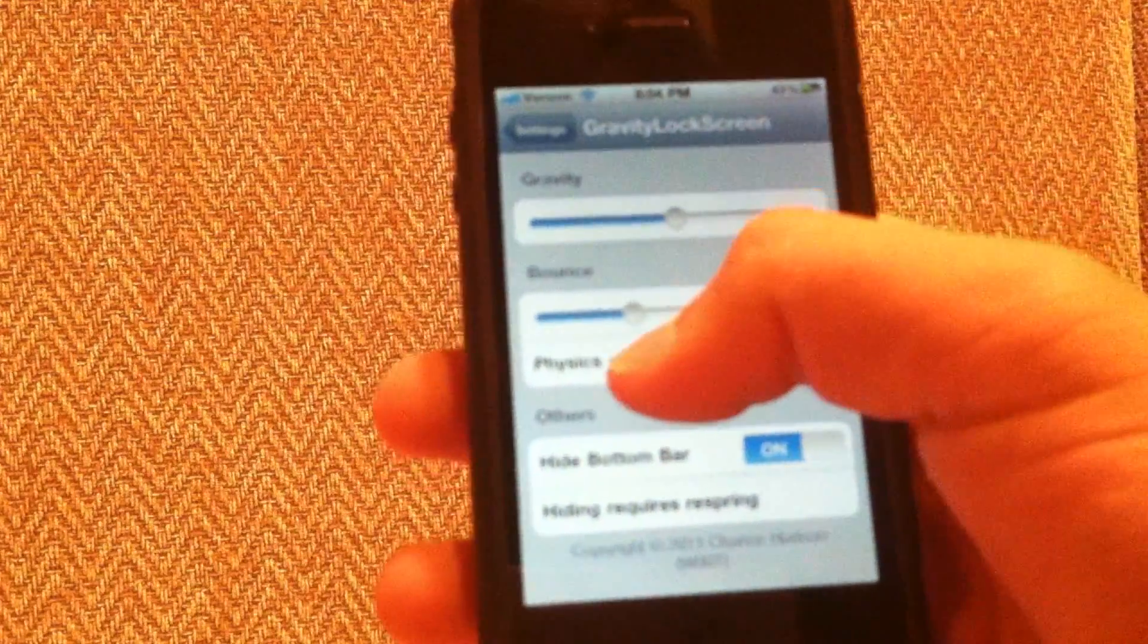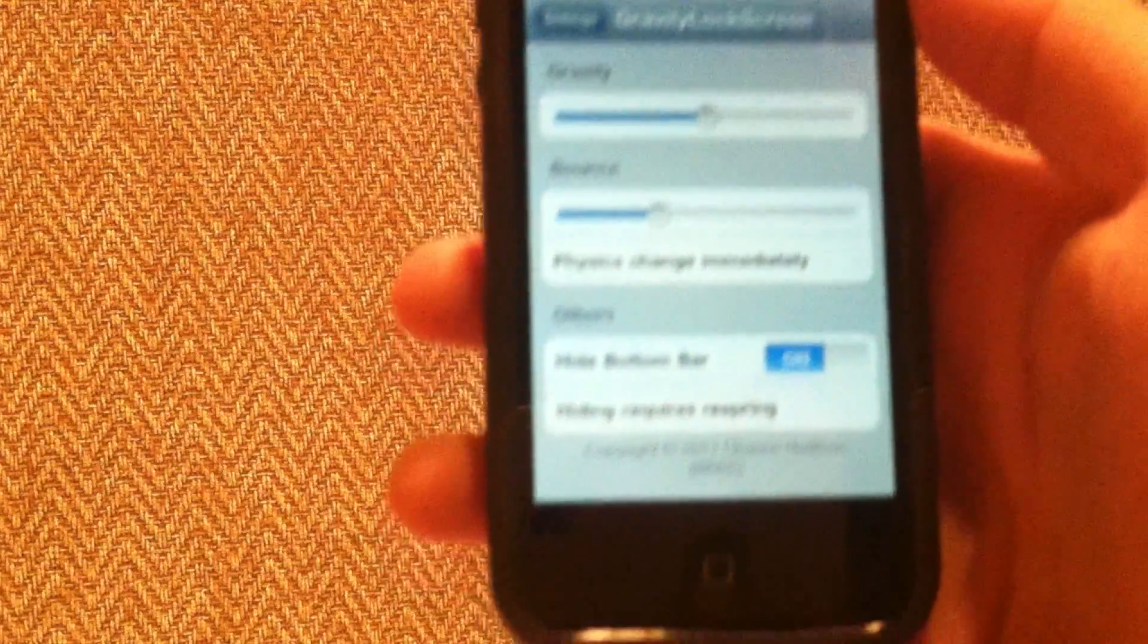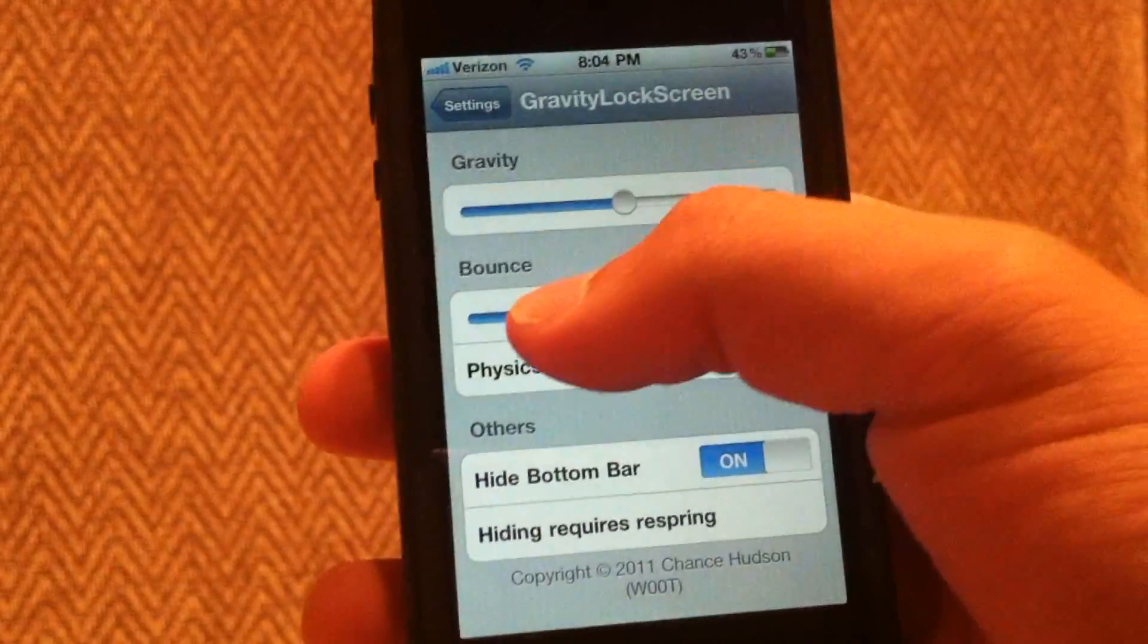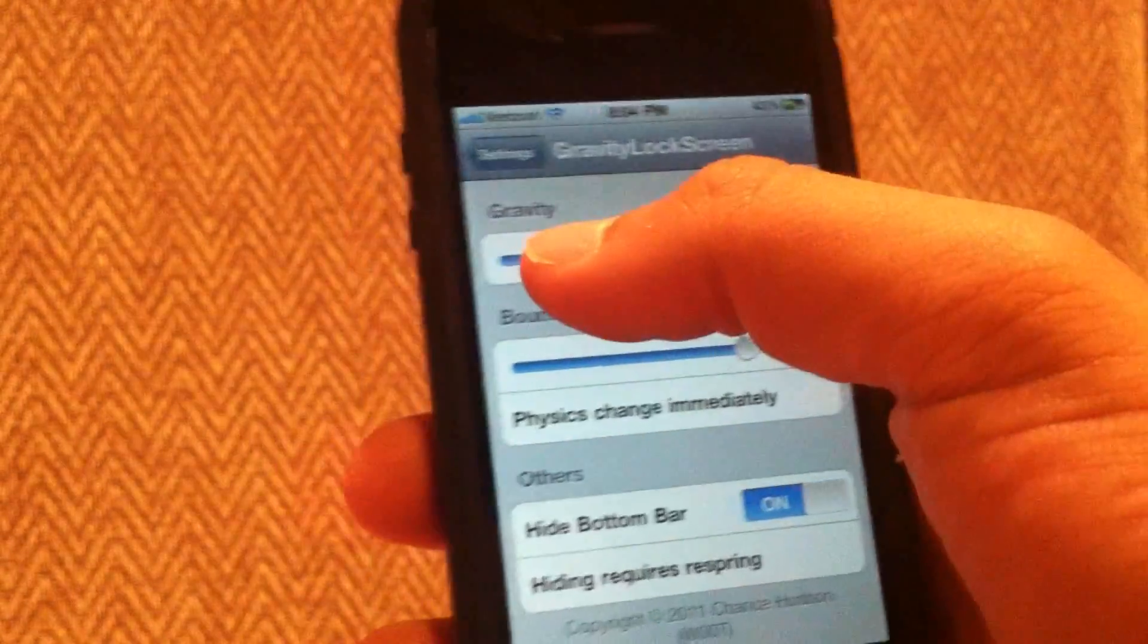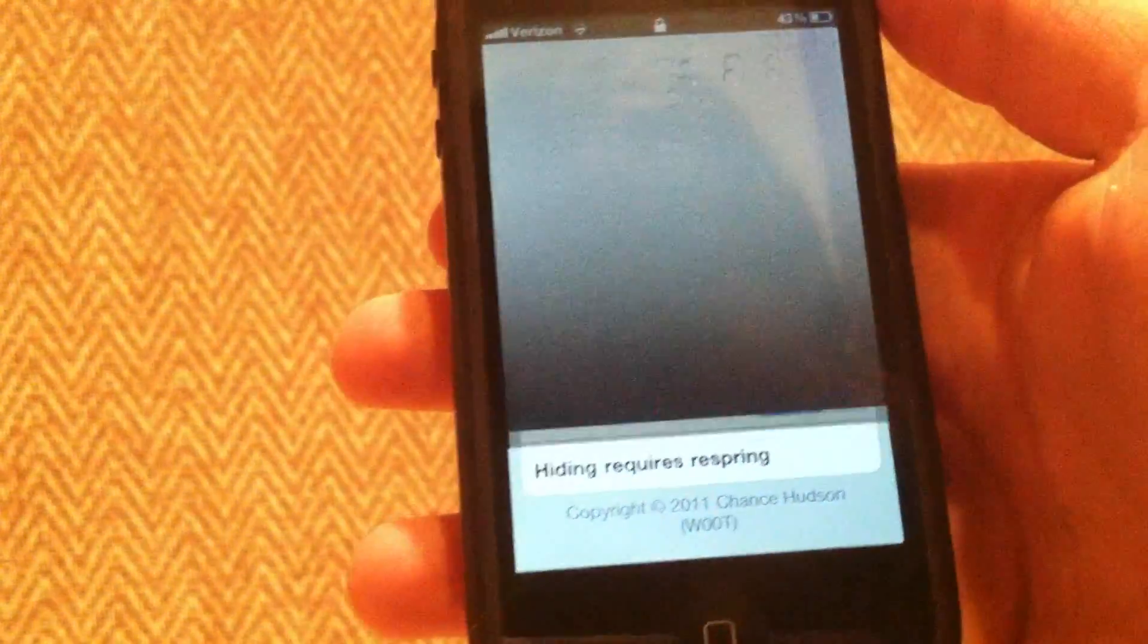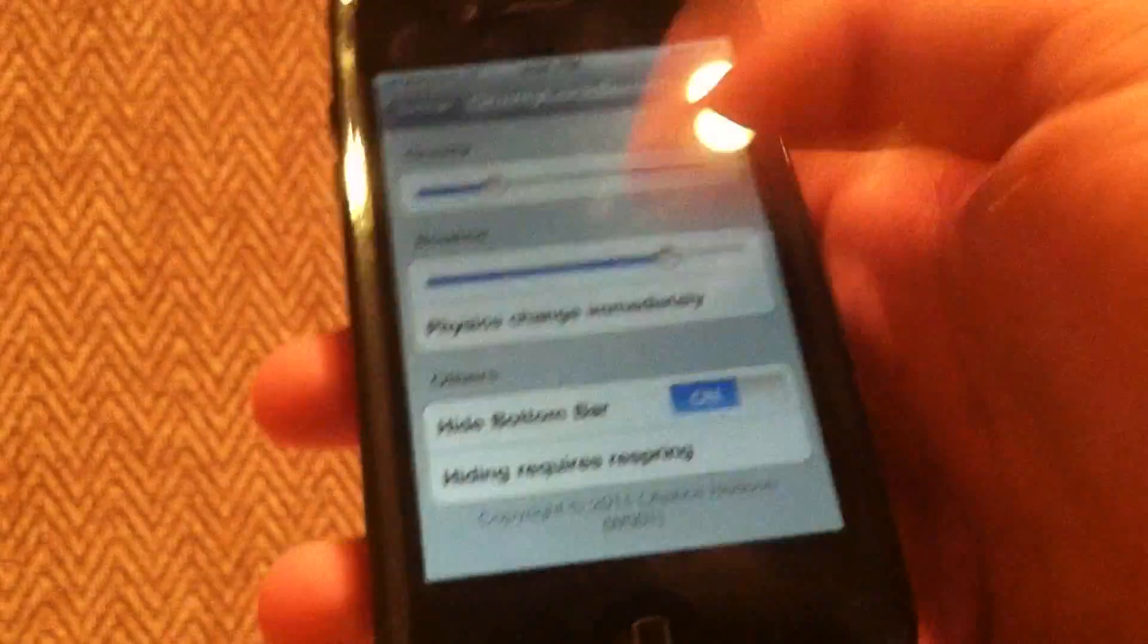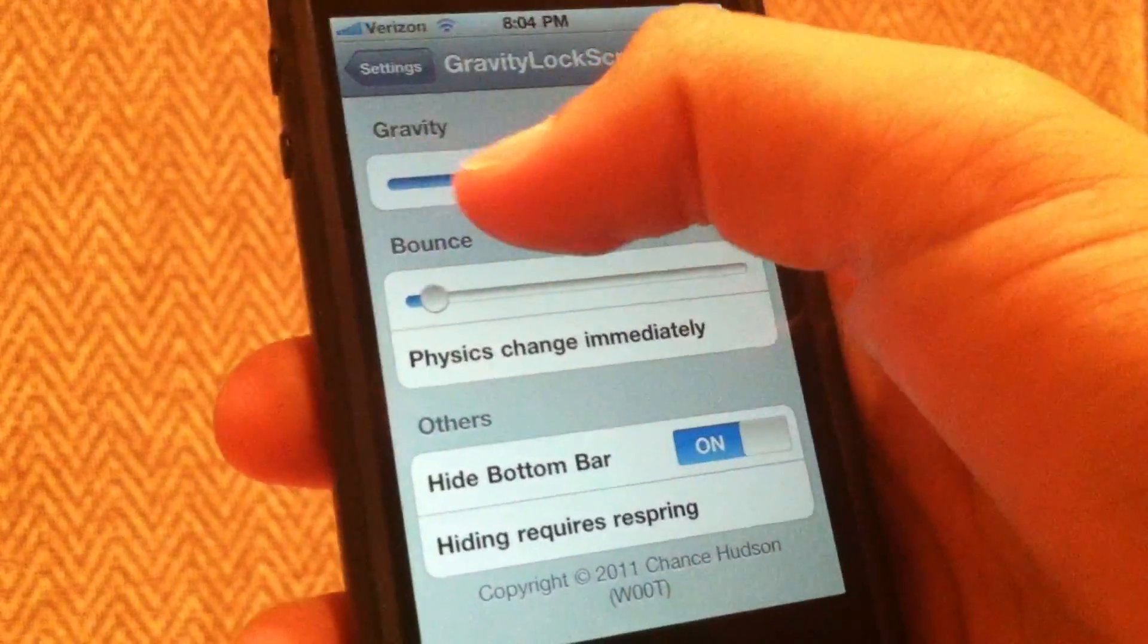You can change around the bounce and the gravity for it. If I turn my bounce up and my gravity down, you'll see there's a completely different effect depending on your settings. And if I change my bounce down and my gravity a little more up, it'll bounce a little bit more or a little bit less.